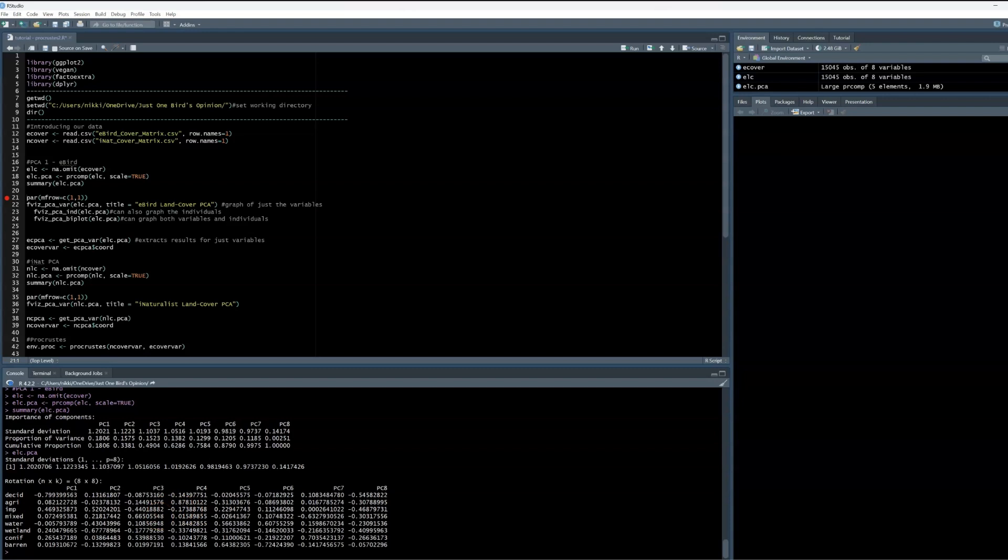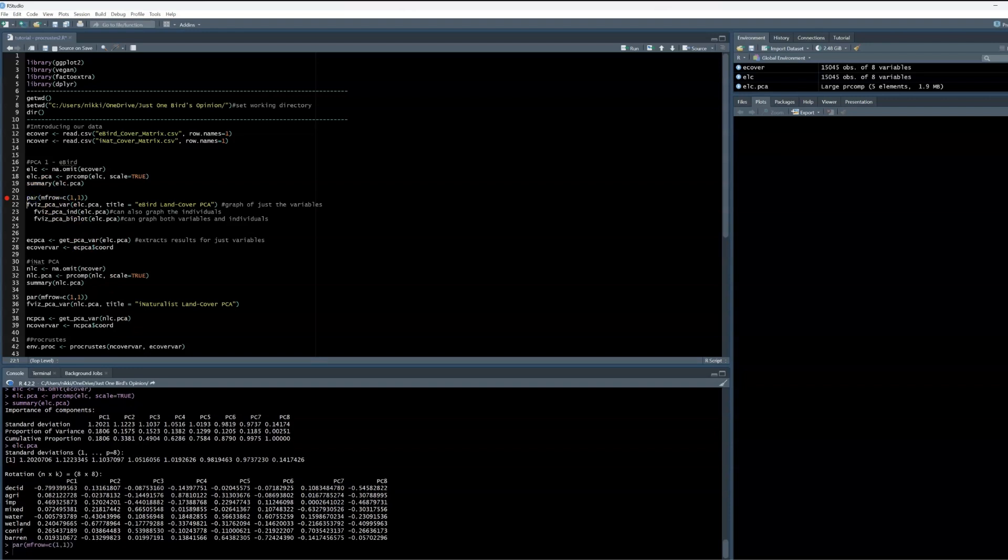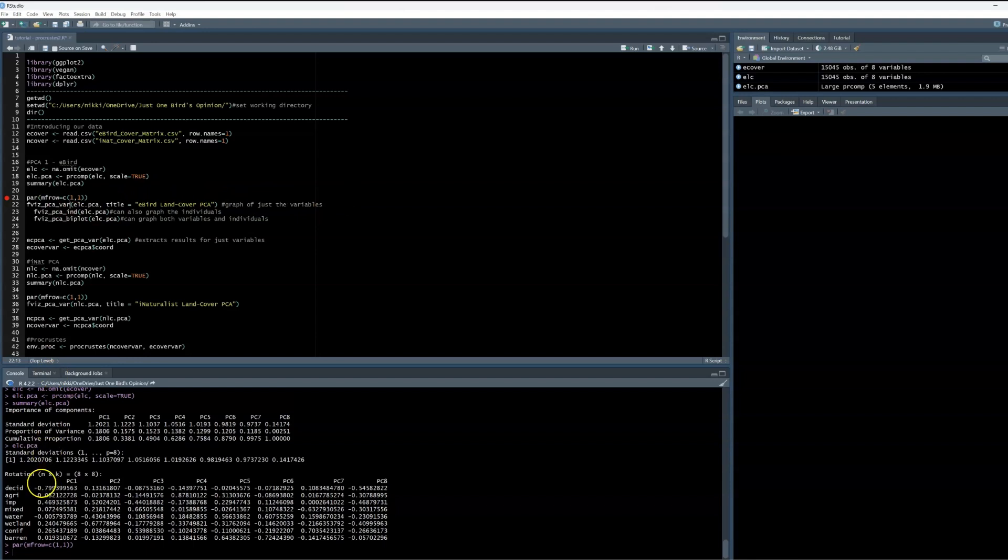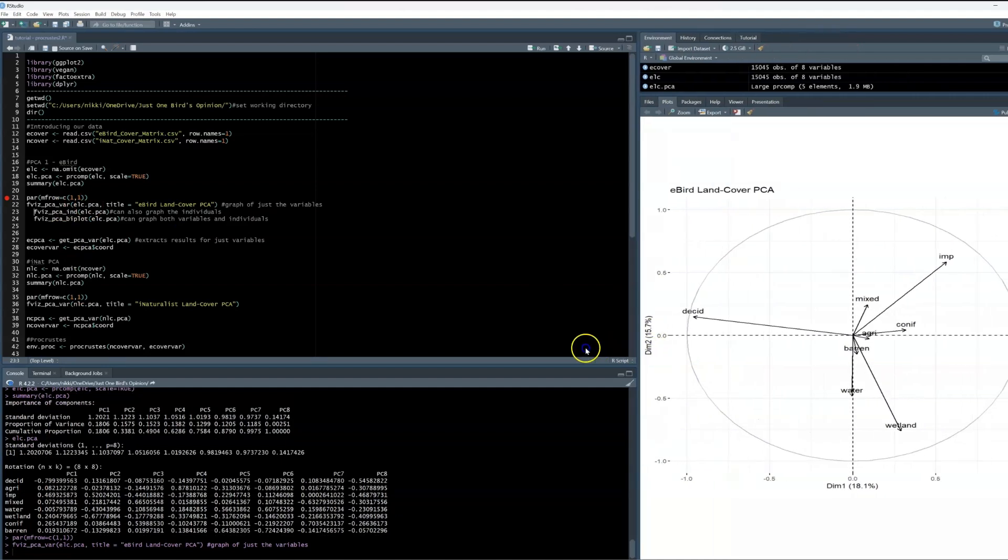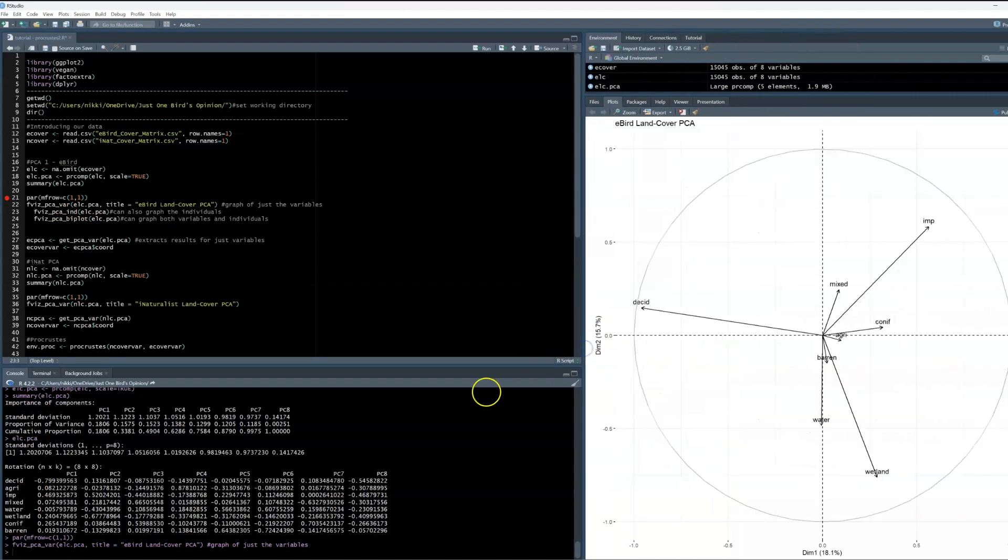Now let's plot our PCA. For this, I actually like to use the fviz_pca function that is part of the FactoExtra package. It is really cool because it allows you to easily plot either the species or the sites. The plot I want is fviz_pca_var, only plotting the land cover variables on the PCA. We can use the PCA to see trends in how our variables relate to each other.